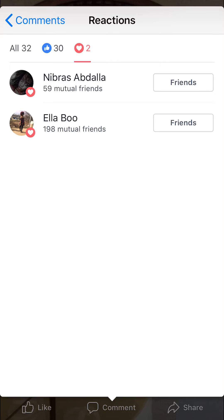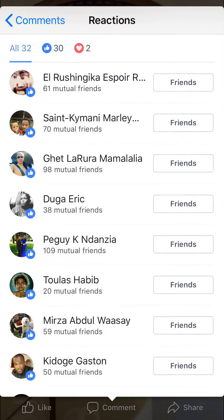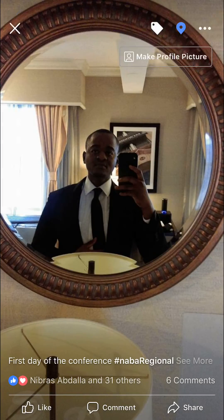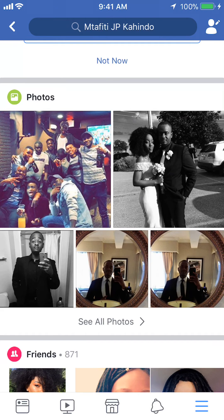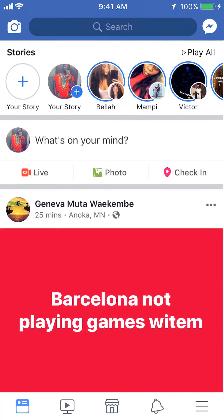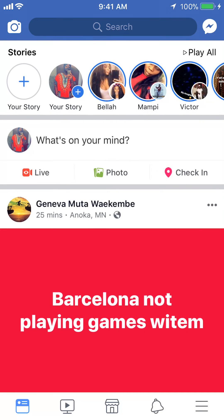As you can see right there, it shows you all of that information and that's how you view how many people have liked your picture or post on Facebook. If you have any other questions or comments, please leave them in the comment section below. If you liked the video, give it a thumbs up and definitely subscribe to my channel for more videos like this. Thank you for watching.